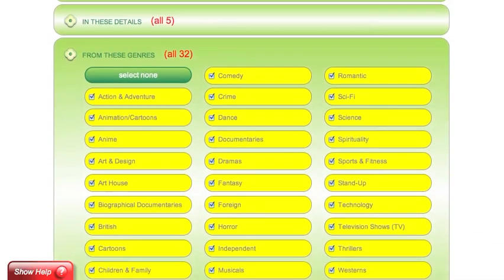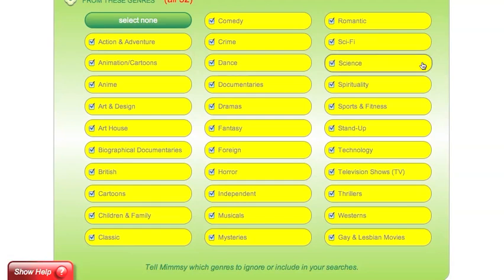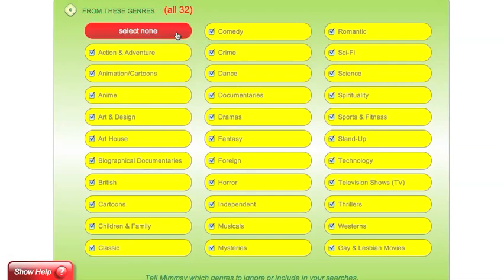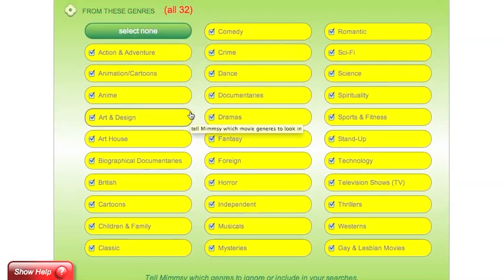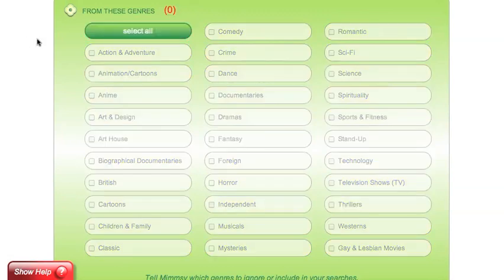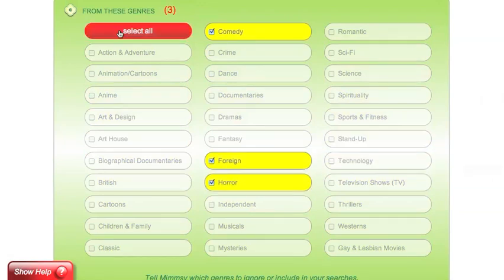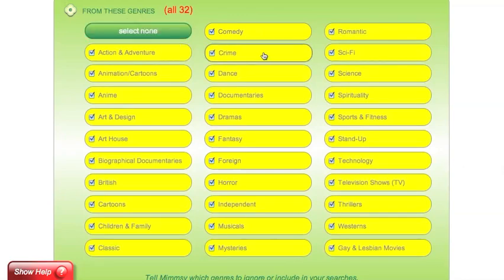If you would like to limit the genre that you search within, you can do that here under from these genres. Right now it is set to search in all 32 currently existing main genres. These do not include sub-genres. If I only want to search in comedy, then I select only comedy. If I want to select comedy, horror, and foreign, I can do that. If I want to go back to selecting all and then only deselect one or two, I can do that as well.